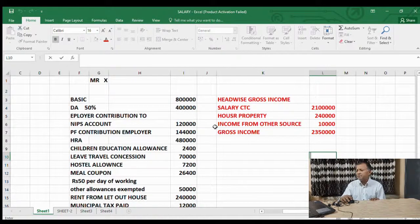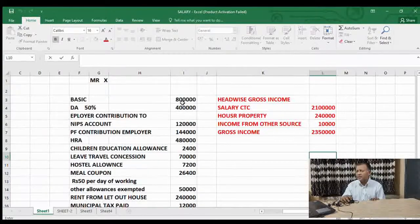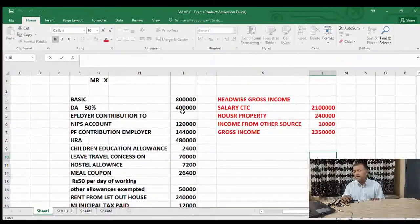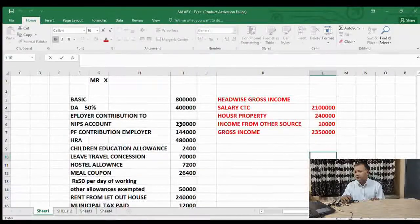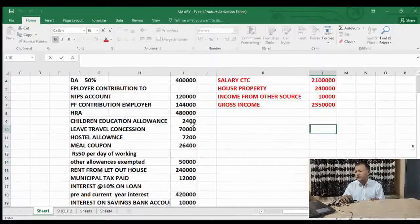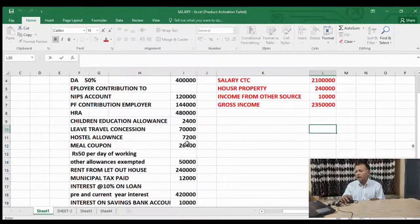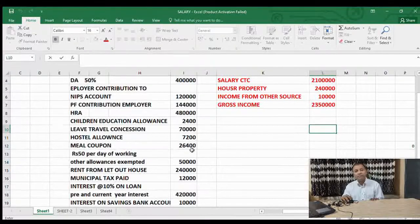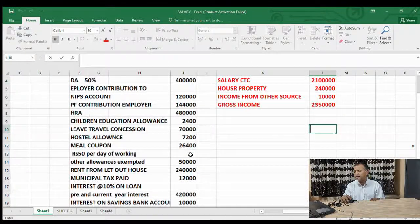The case study is as follows: Basic salary 8 lakh, DA 50% of basic — 4 lakh. Employer contribution to NPS (National Pension Scheme) — 1 lakh 20,000. PF contribution by employer — 1 lakh 44,000. HRA — 4 lakh 80,000. Children education allowance — 2,400. Leave travel concession — 70,000. Hostel allowance — 7,200. Meals coupon at Rs. 50 per working day — 26,400. Other exempted allowances — 50,000.